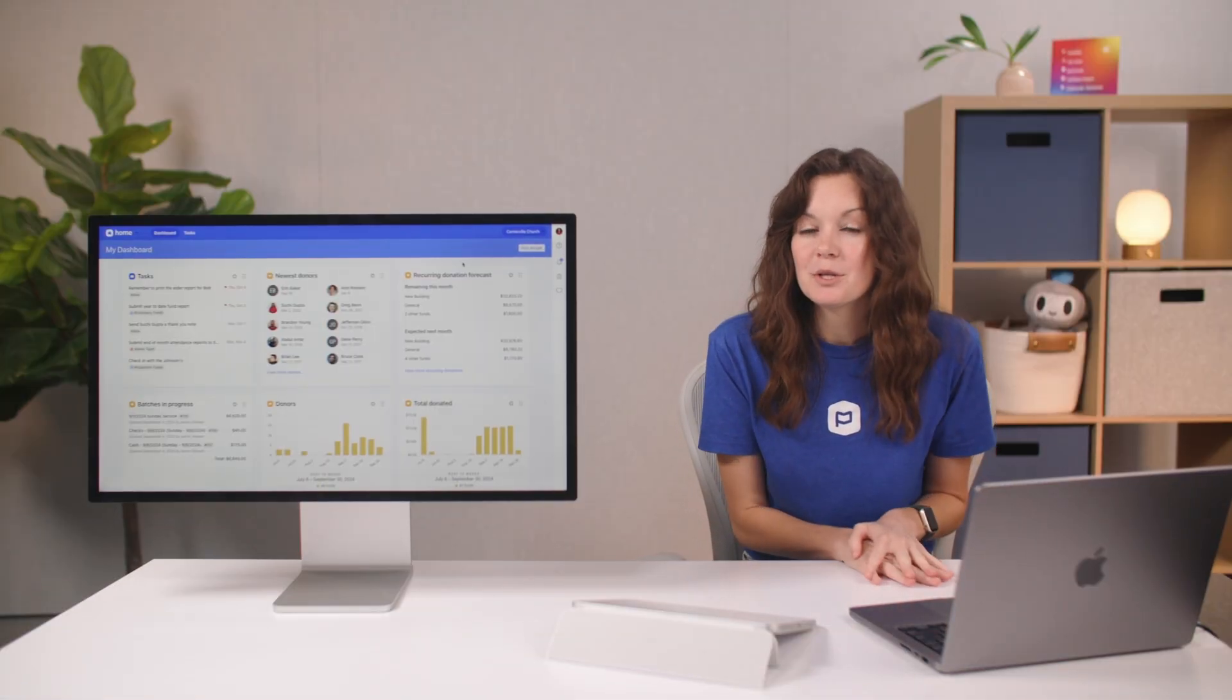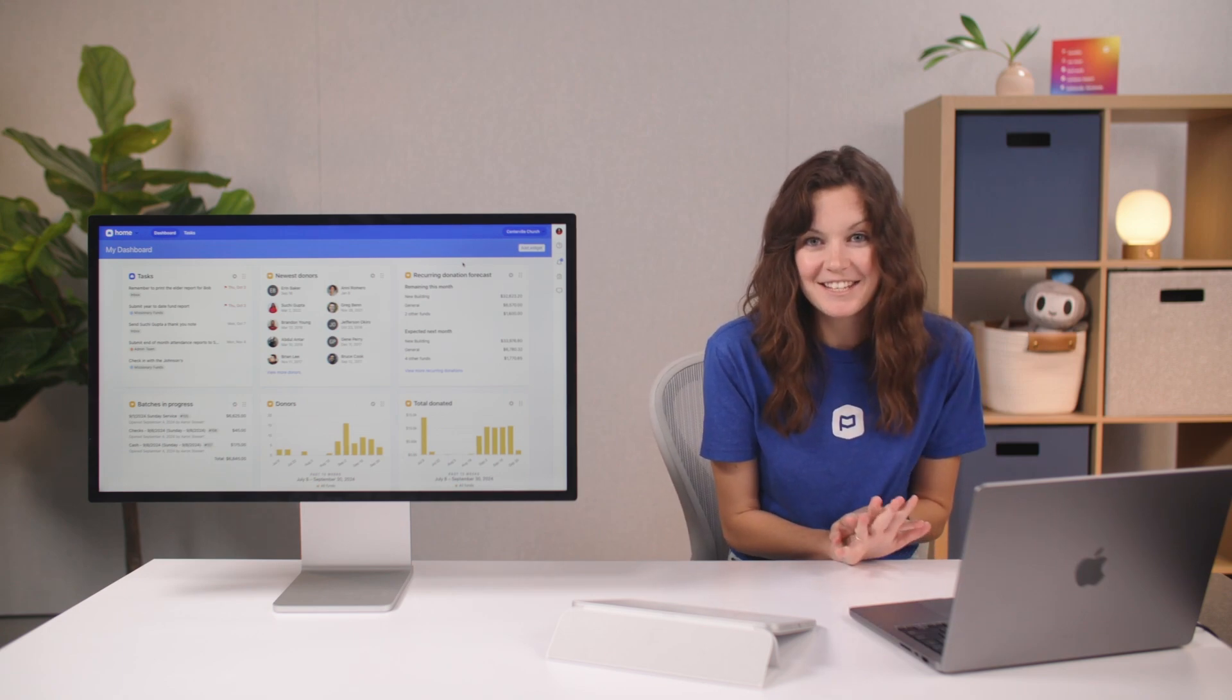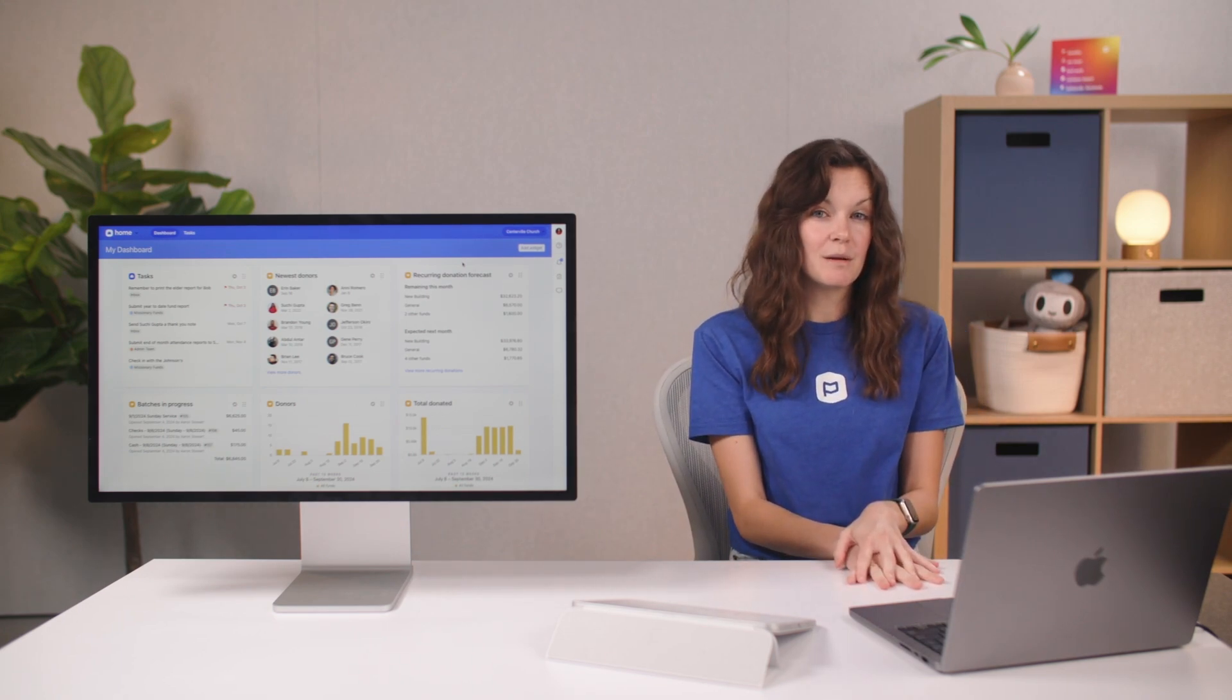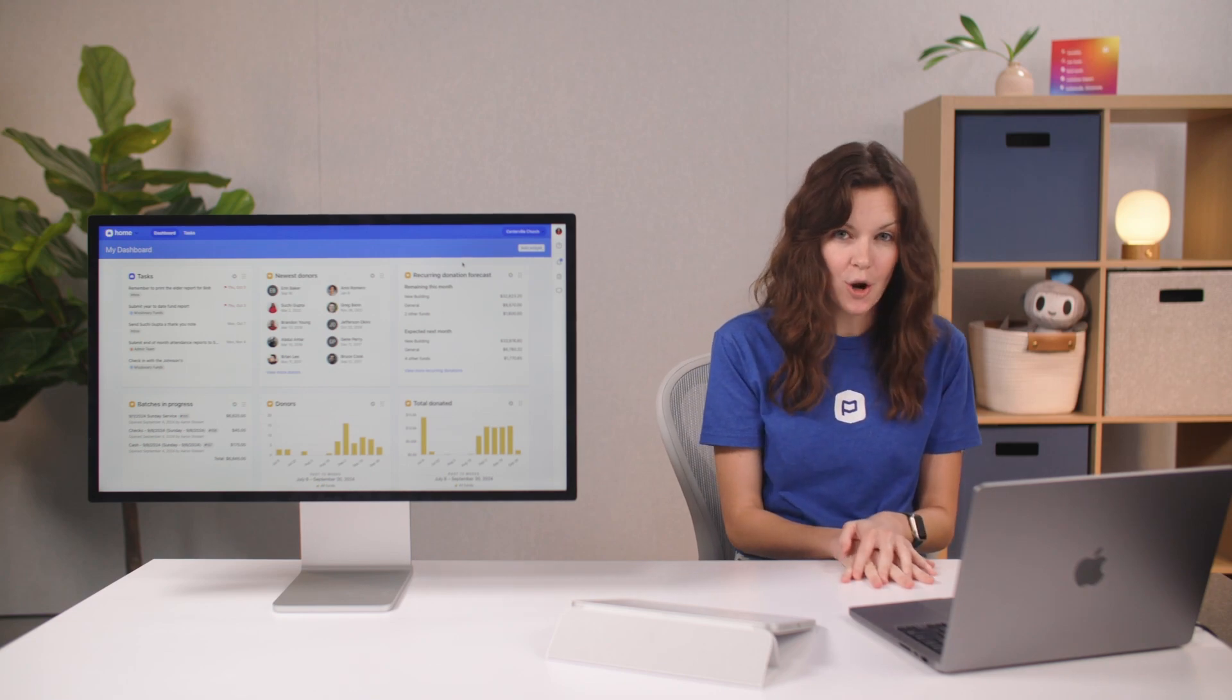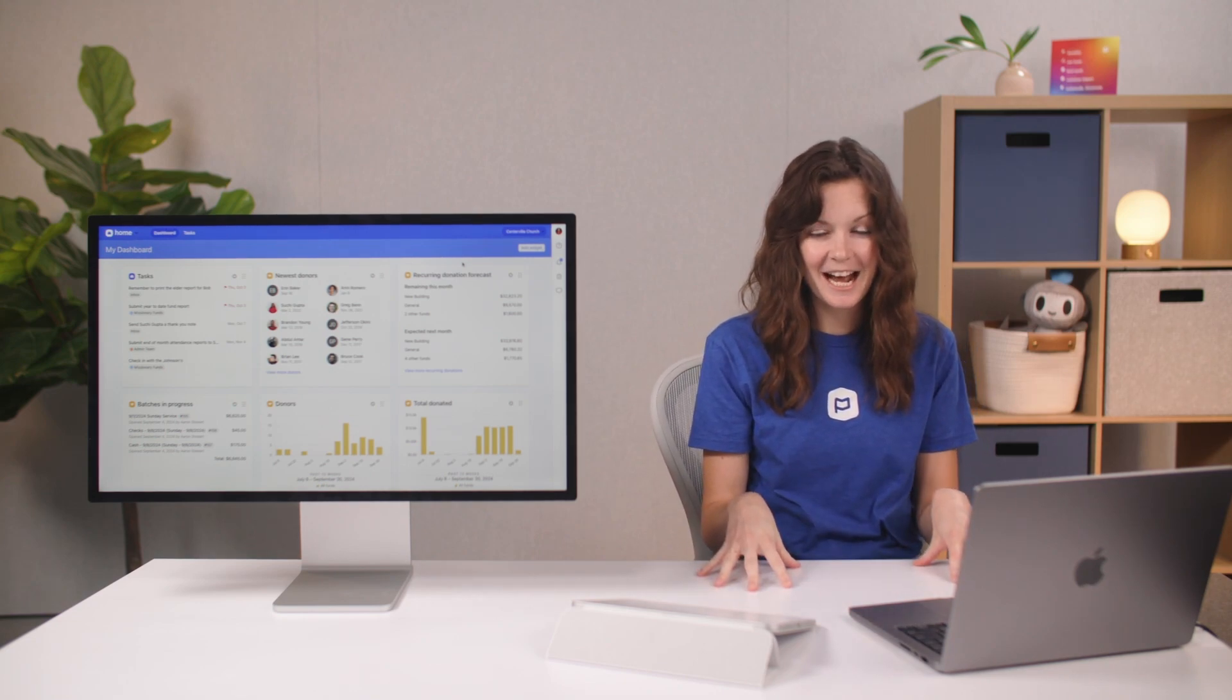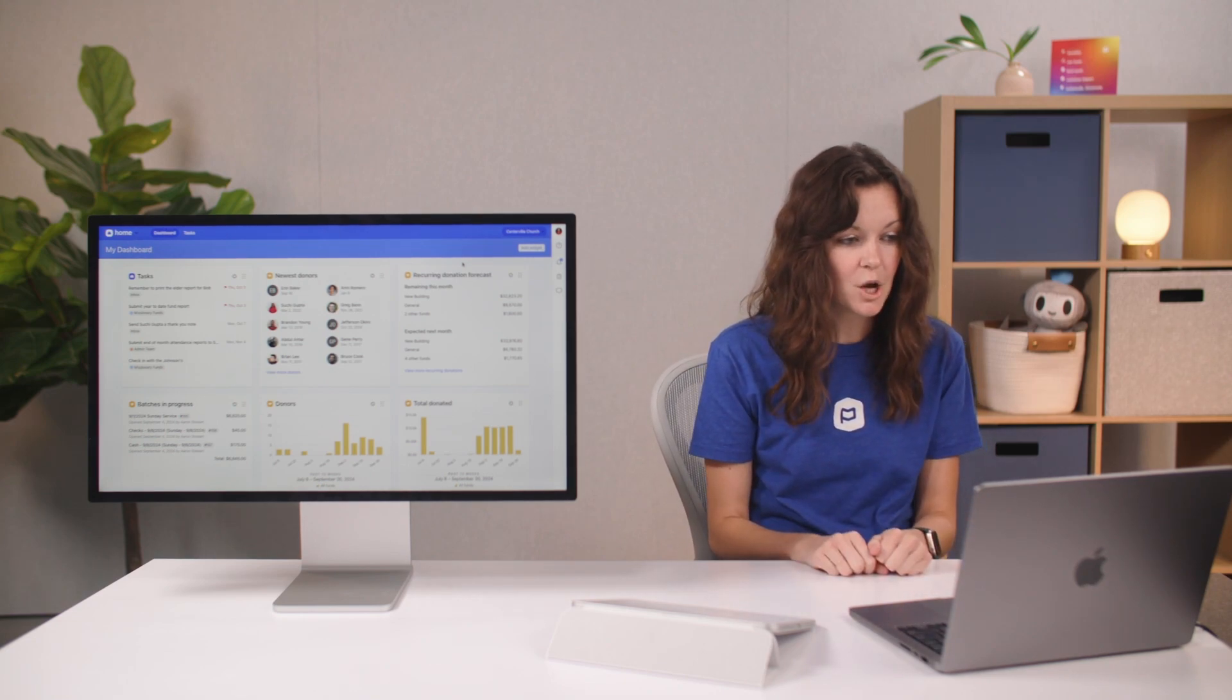The final persona that I want to go through is a finance admin. I'm going to walk you through how Planning Center Home could possibly help you as a finance admin in your ministry work.